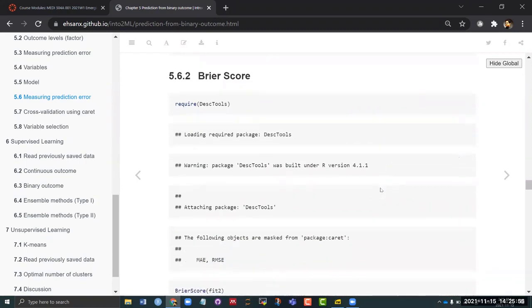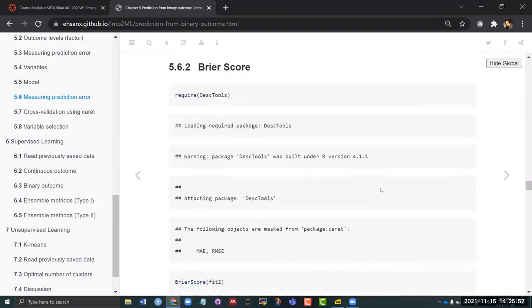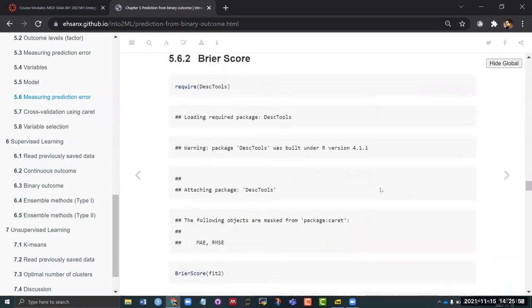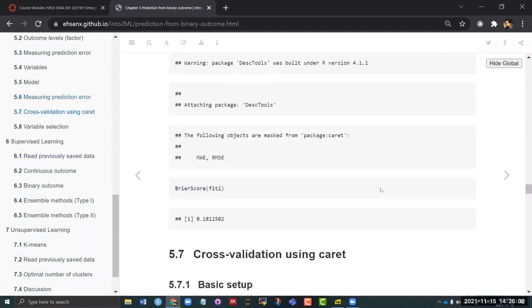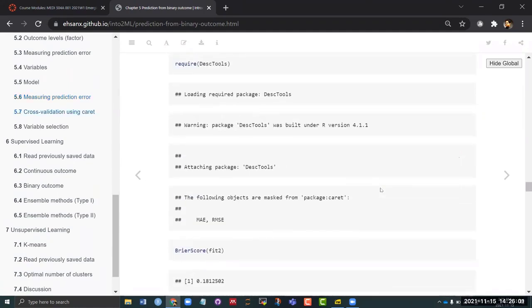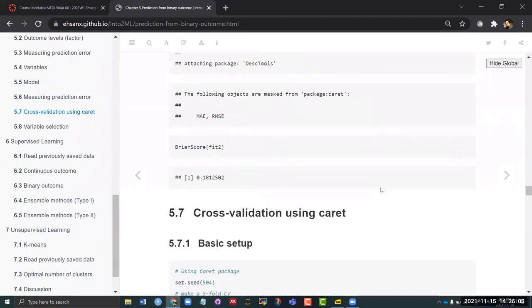You can, if you wanted, estimate the Brier score as well. This is coming from the DescTools package and you are getting the Brier score of 0.18. Remember the Brier score worst value is one, best value is zero. And 0.18, what do you think? Good, okay.